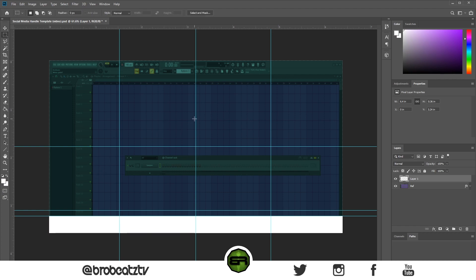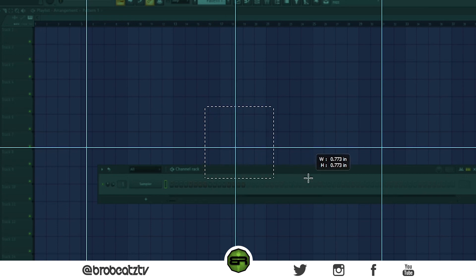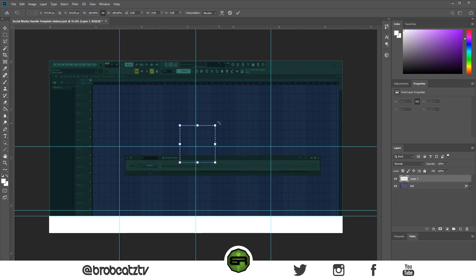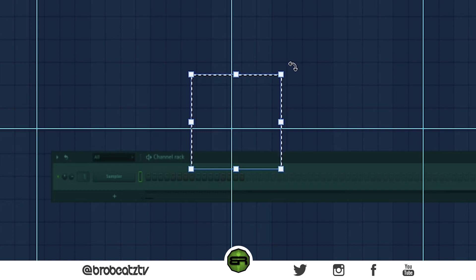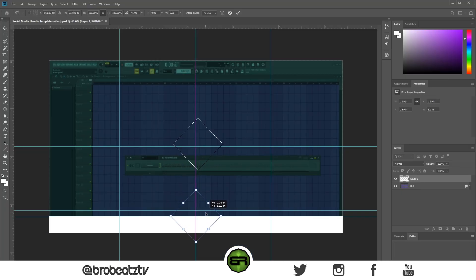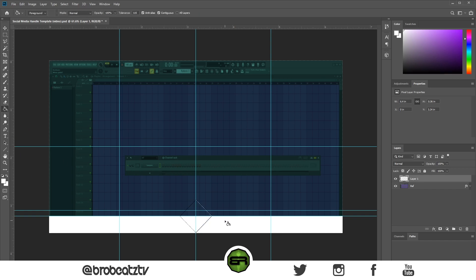You can add shapes as well. We want to add a triangle — hold shift, click and drag. Now to make it a triangle, right-click around here and go to Transform Selection. Hold shift, and right when it turns into the rotate icon, shift it so it's a diamond shape. Then drag and adjust the size. Same thing — highlight it with the paint bucket tool, click off and now you have a shape.